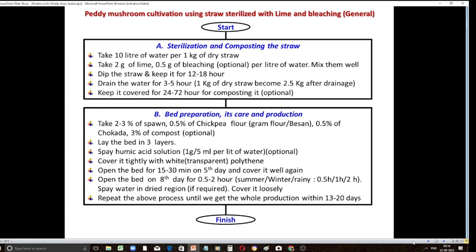Then you have to lay the bed. I generally prefer three layers, though people can go for four layers depending on the season — rainy or winter season may need four layers, while summer can use three. After laying the bed, you have to spray humic acid solution, which is optional. Recent reports show that spraying humic acid increases yield very significantly, so it is advisable to spray this solution.